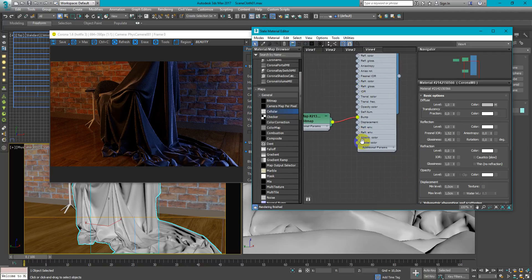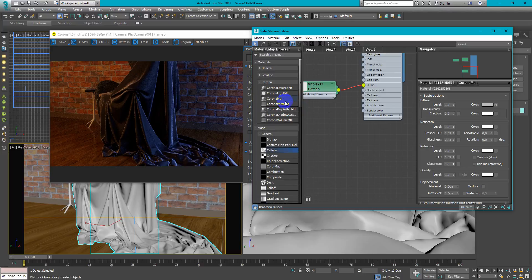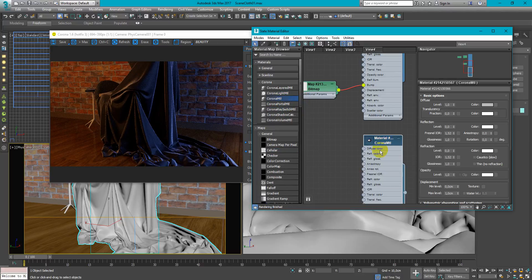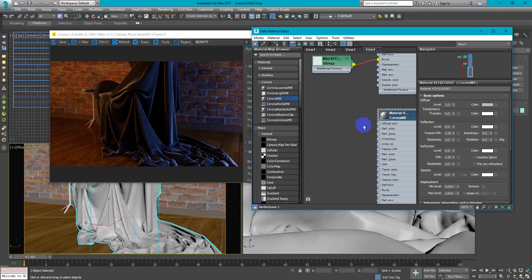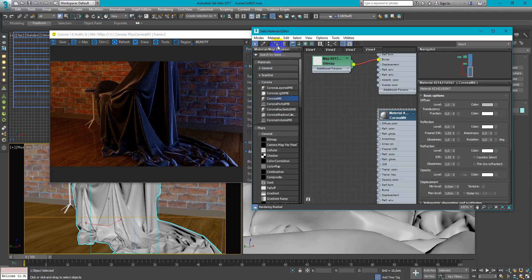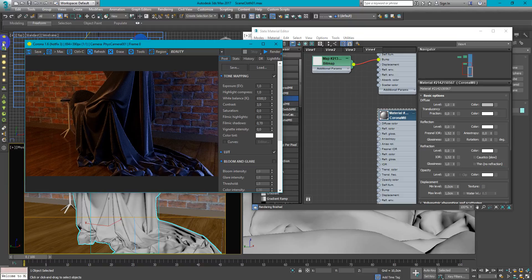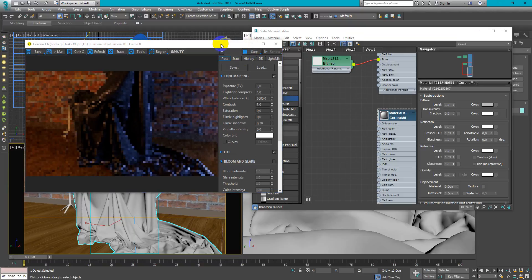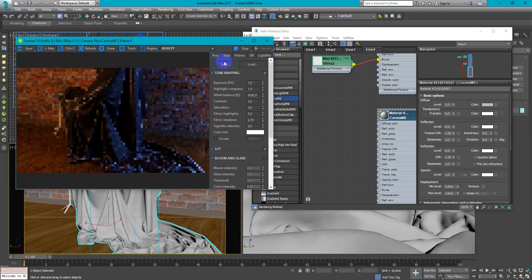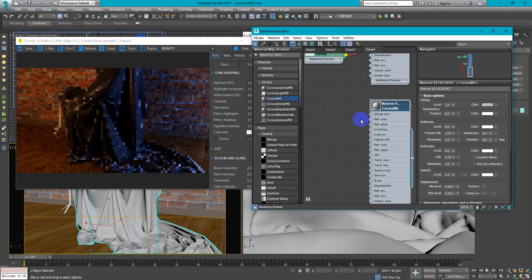First of all you create Corona material and assign it to the object. Next I will start interactive so you can clearly see what's going on.